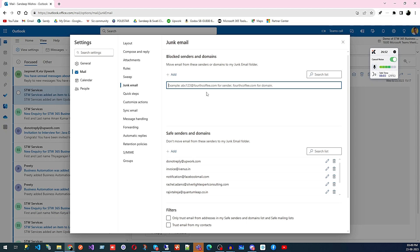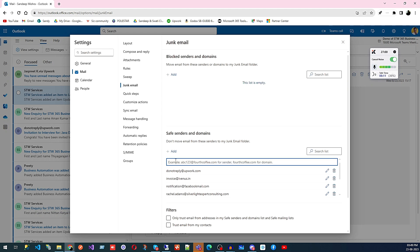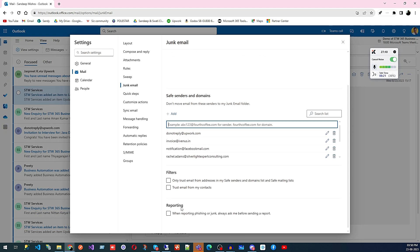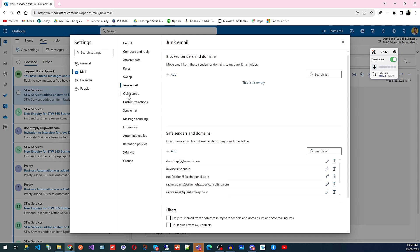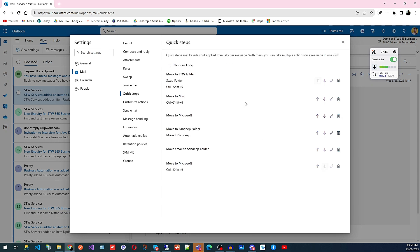Conversely, if emails from your client, vendor, or supplier are going to the Junk folder by mistake, you can add their address to the safe senders list here so those emails go to your inbox instead. Then we have Filter and Reporting, and after that Quick Steps.